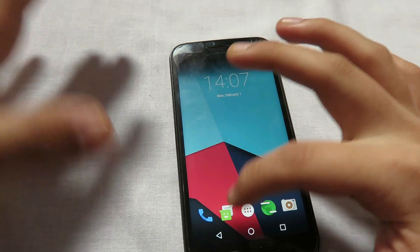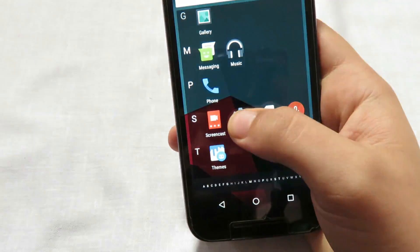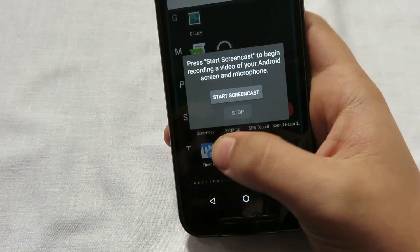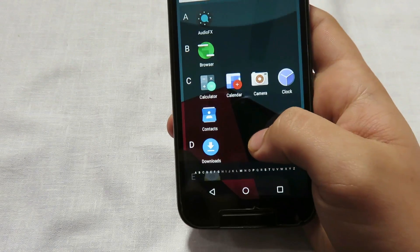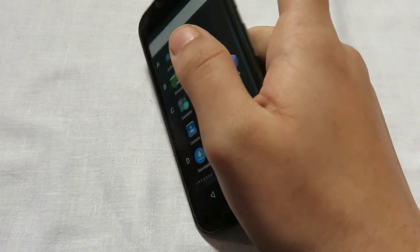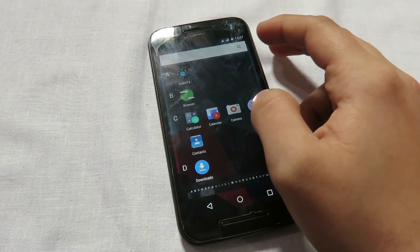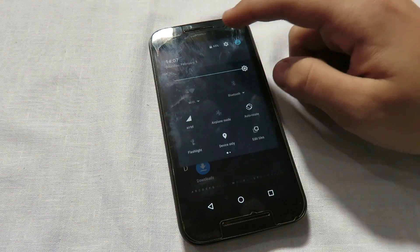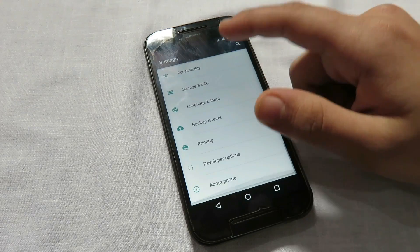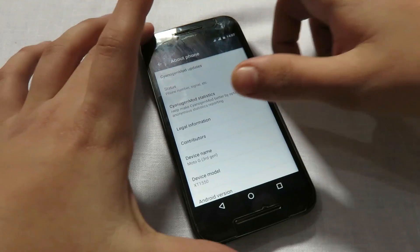Press the home button and here you see the Marshmallow interface — you can search for more features. The screencast option is here to record the screen but we currently don't need it. The camera application has been replaced by Snapdragon camera because there were some glitches in the CM13 camera. Here you have all the Marshmallow features.